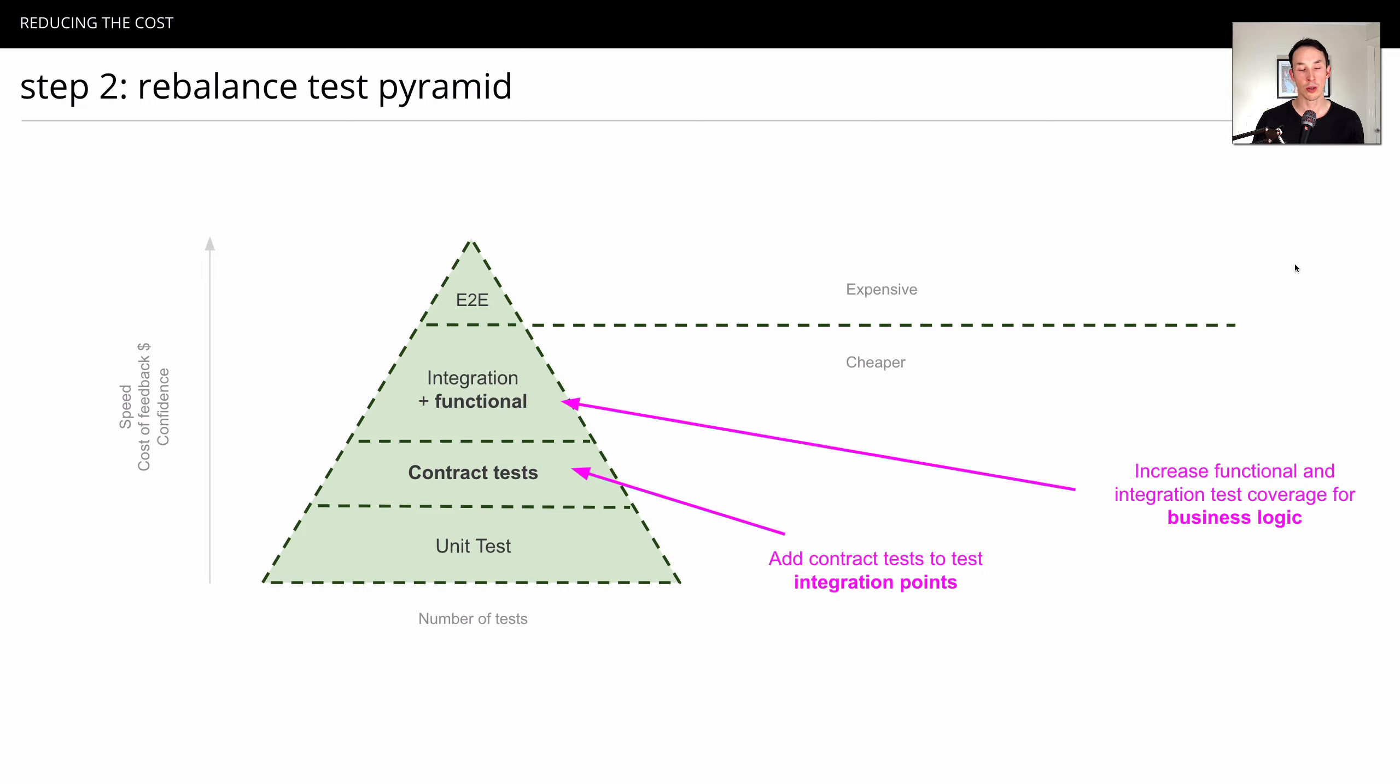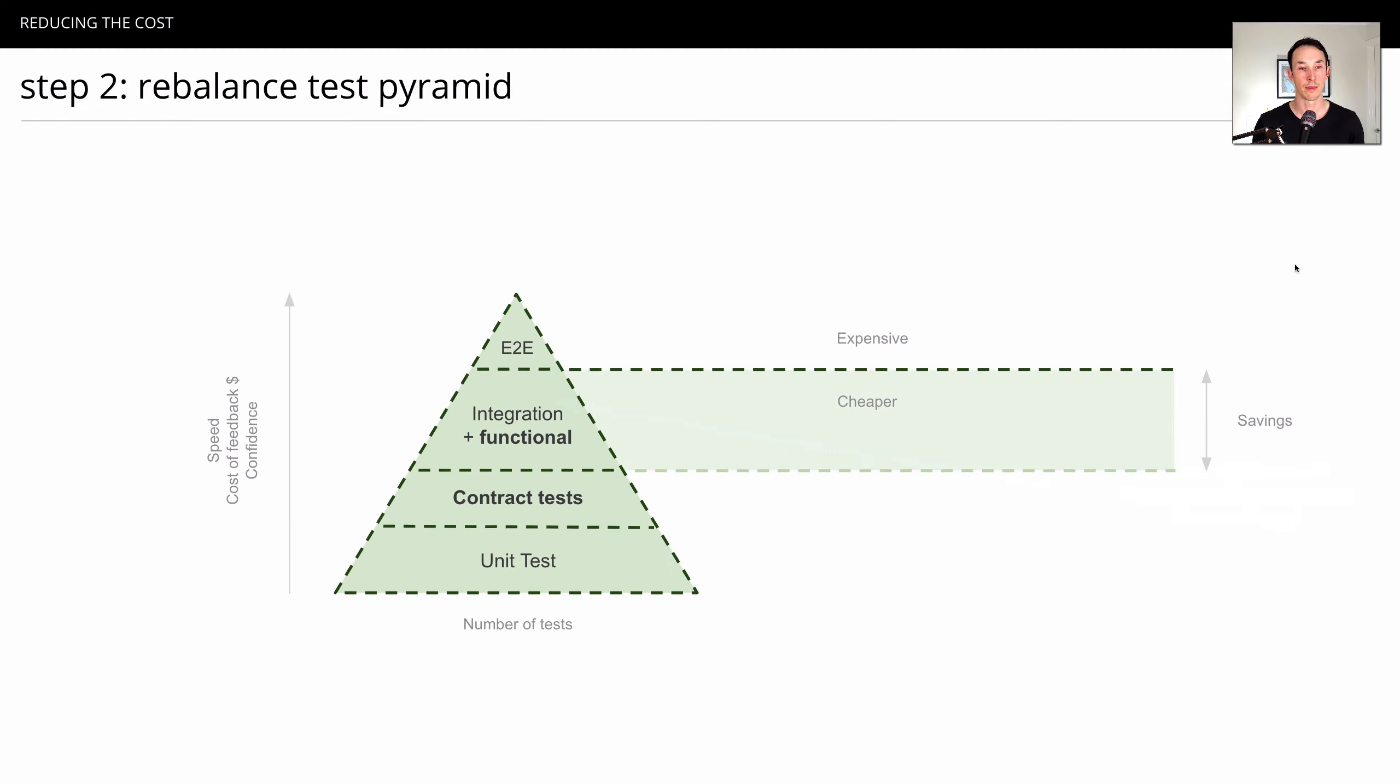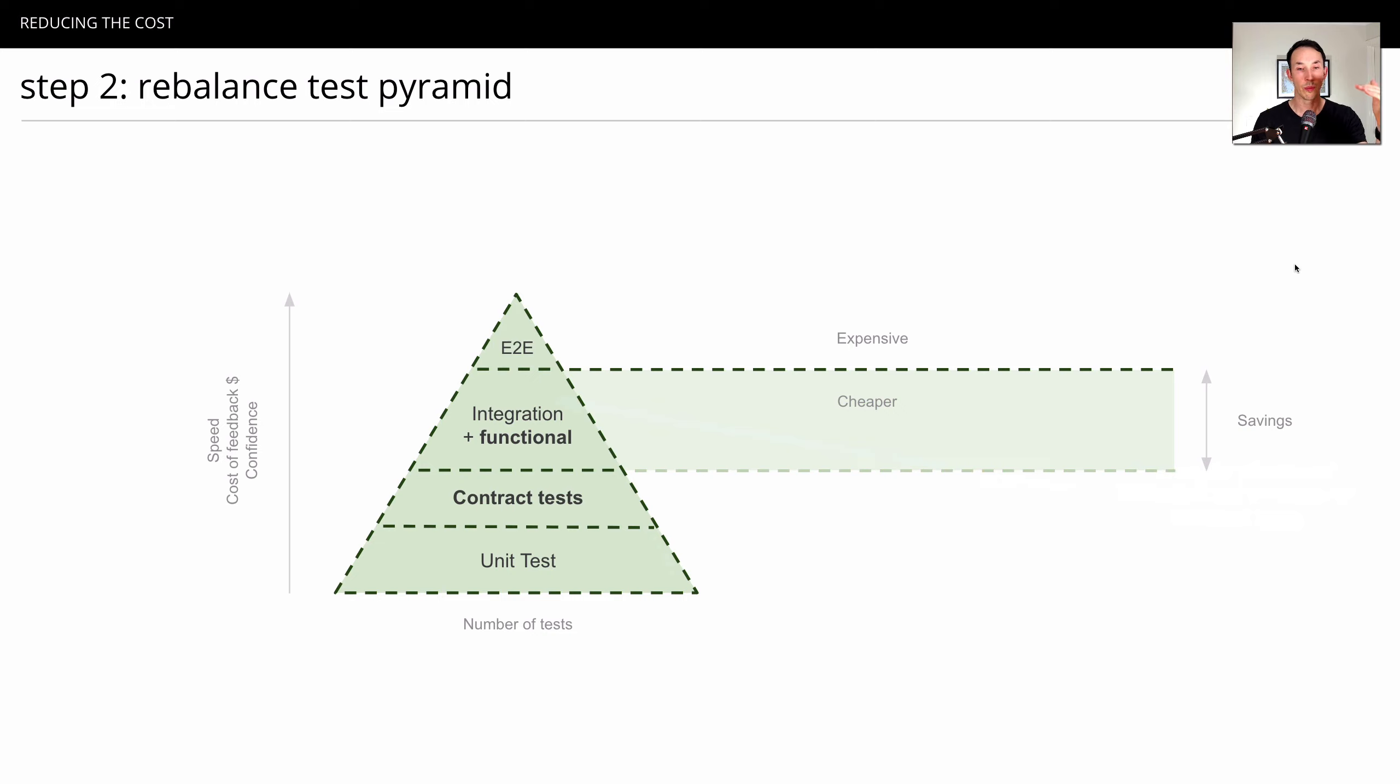Usually doing those two things alone is enough to significantly reduce what goes into your end-to-end tests and therefore reduce the maintenance cost of them. So you can see here, there's a delta. As we invest more in our integration functional tests and contract tests, we've removed a lot of those expensive tests and got a lot of savings.